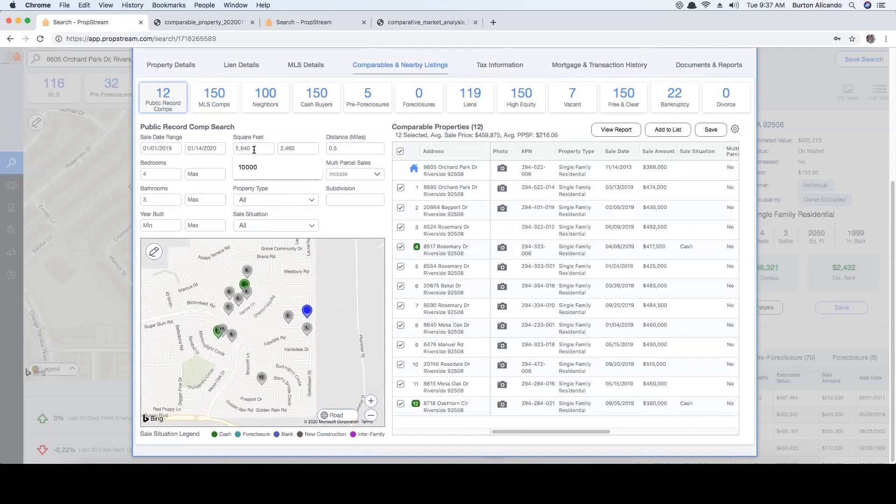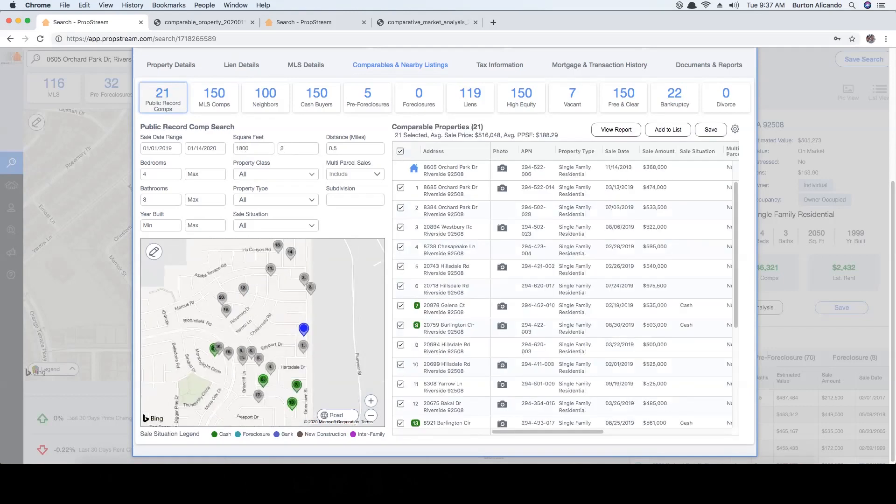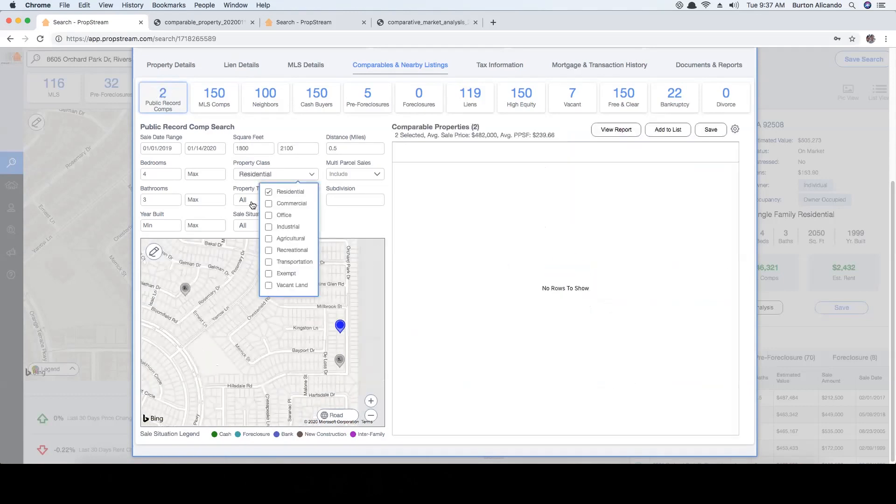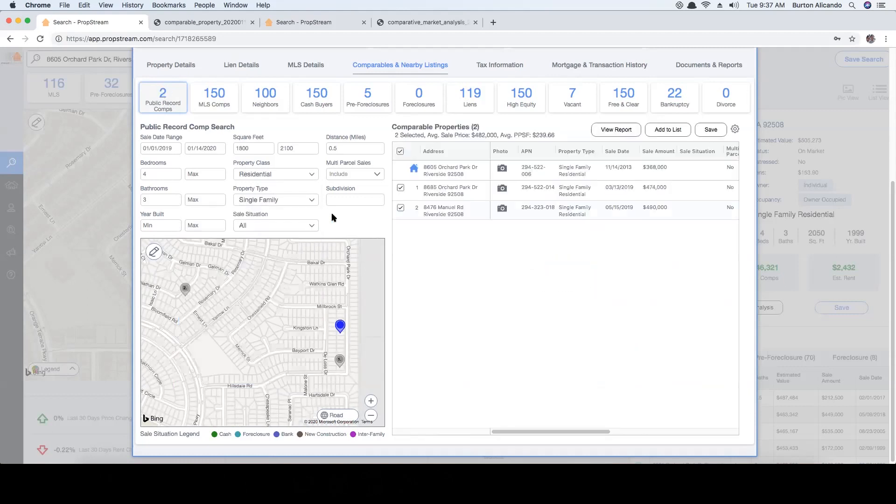For this property we're going to be looking for comps with four bedrooms and three bathrooms that have 1,800 to 2,100 square footage. The property class will be residential and the property type will be single family.